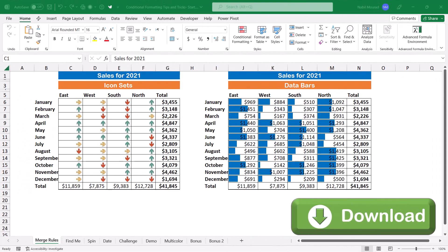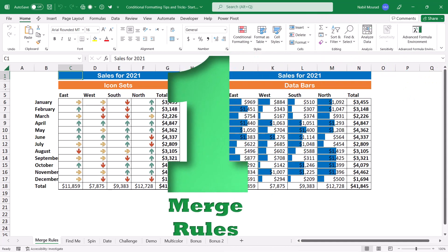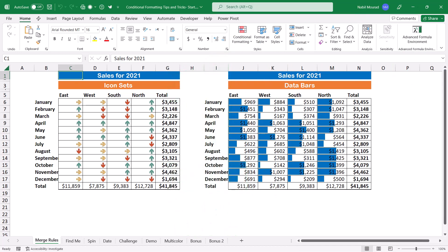Here is my start file. You can download the exercise file and follow along by clicking on the link below this video. In this worksheet, I have some sales data for 12 months for four regions, and I visualize this data by creating two conditional formatting rules. In the first set, I created an icon set conditional formatting rule, and in the second occurrence, I created a conditional formatting data bar. To save some real estate in my worksheet, I would like to combine the two rules.